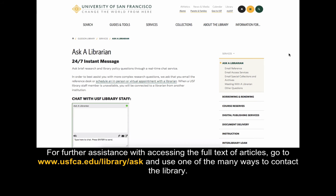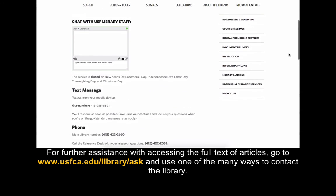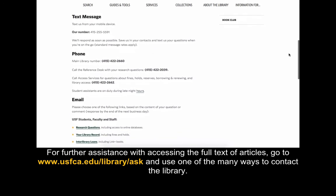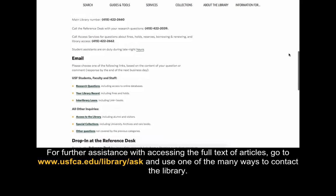For further assistance with accessing the full text of articles, go to www.usfca.edu/library/ask and use one of the many ways to contact the library.